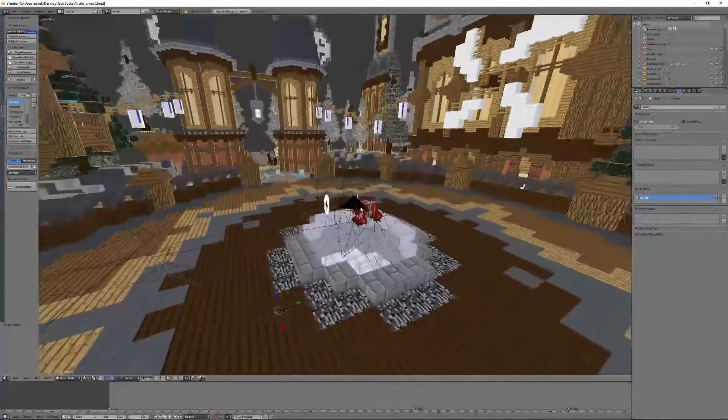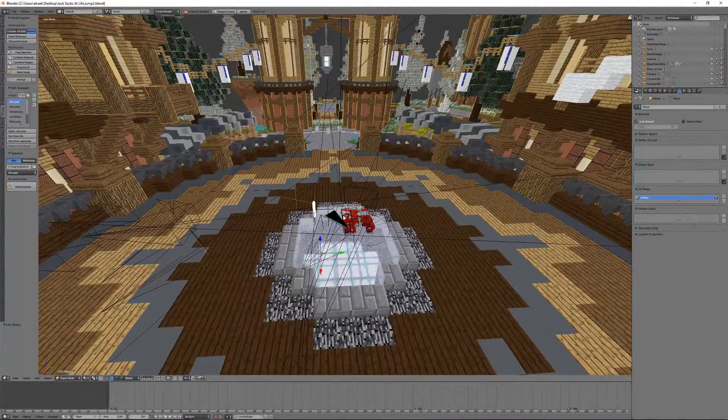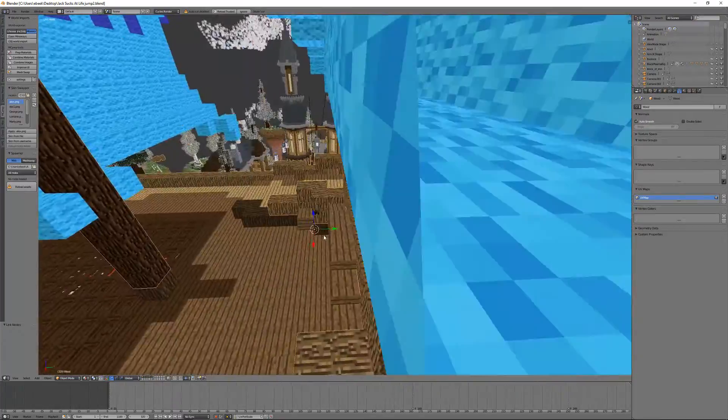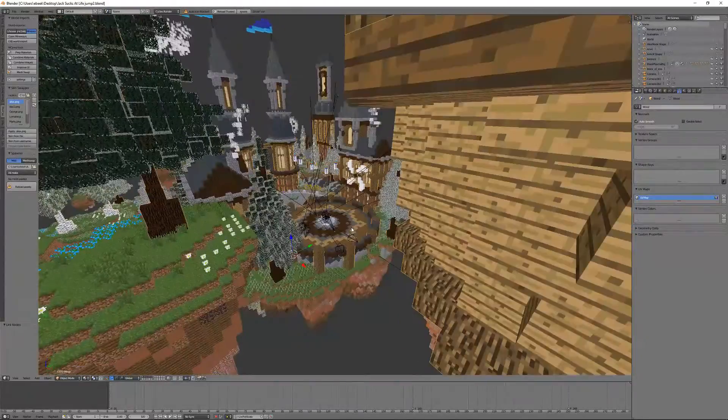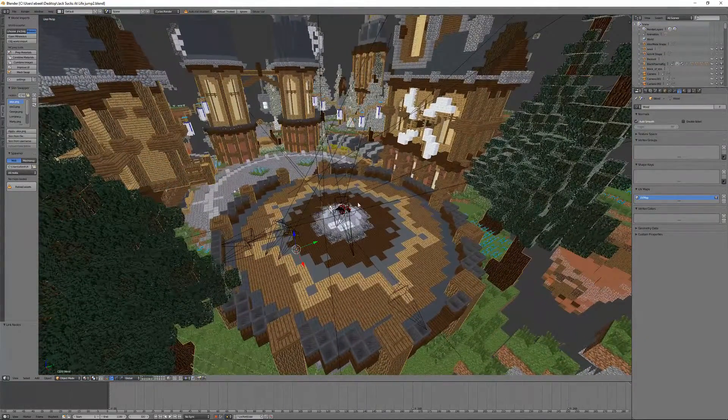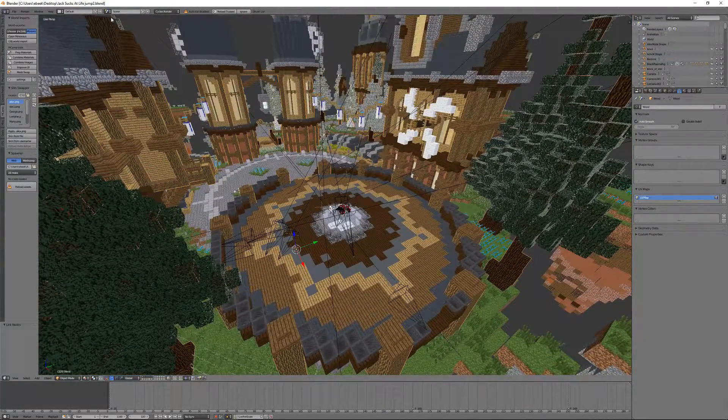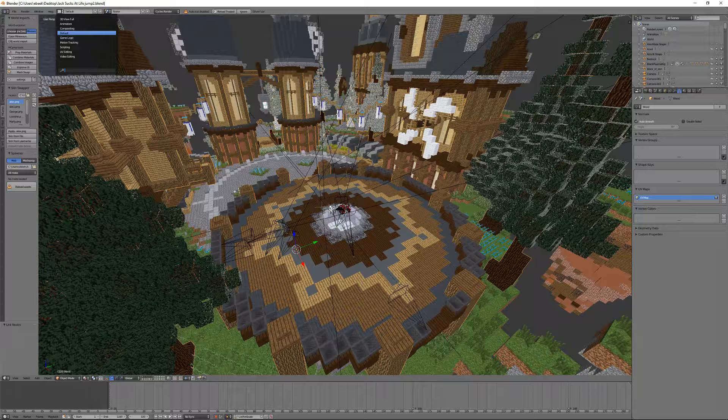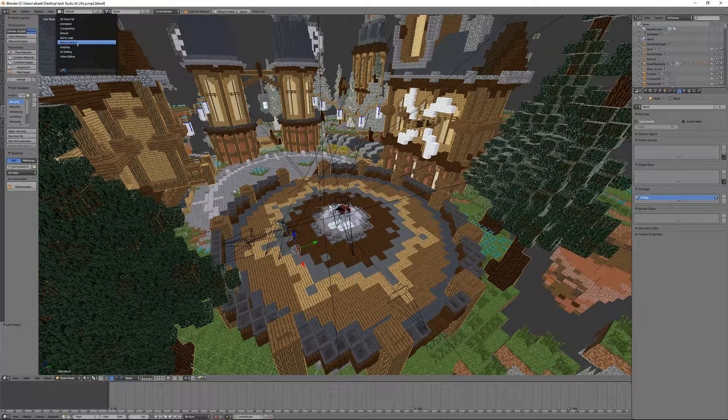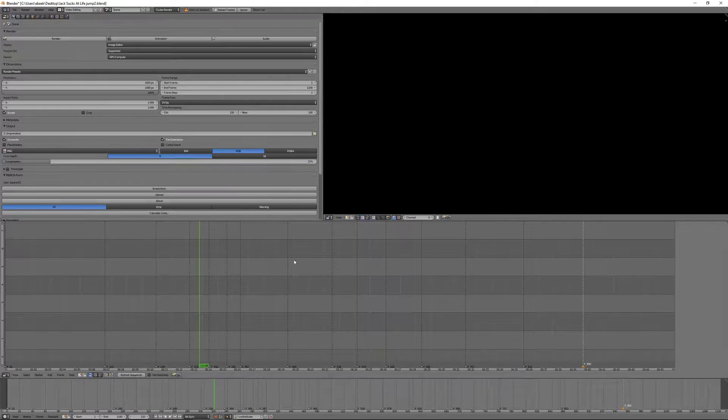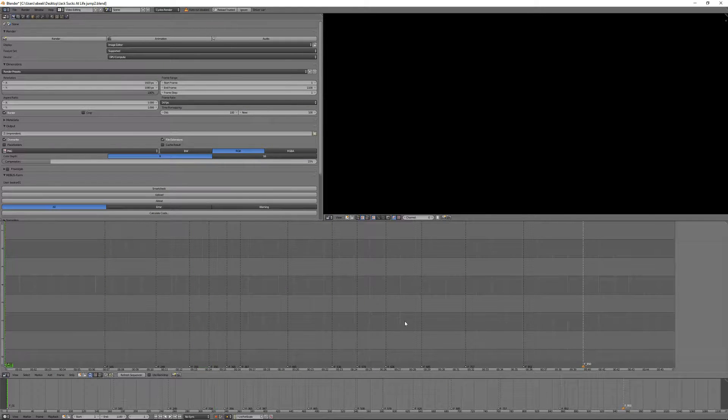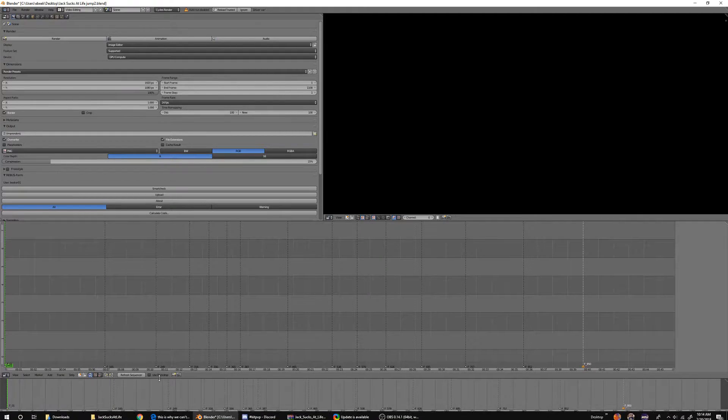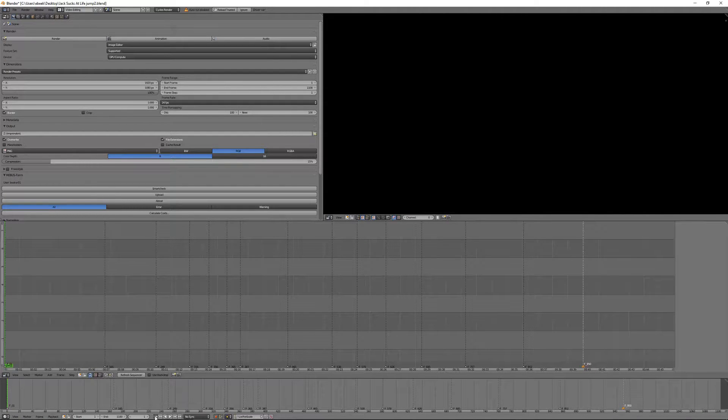So what we're going to do is in the Blender file, I suggest using the animation that you have actually rendered out. Go up to the default tab over here and move down to video editing. Make sure that your cursor is at the very beginning. You can press this button if you want to.